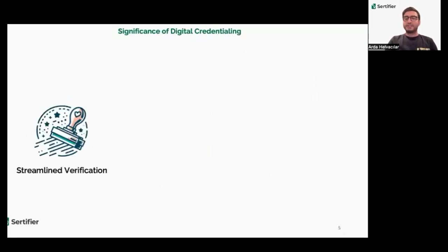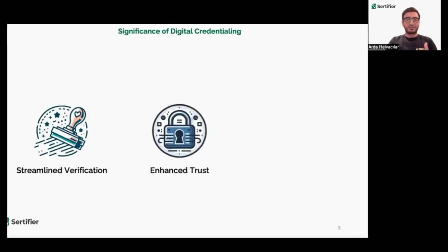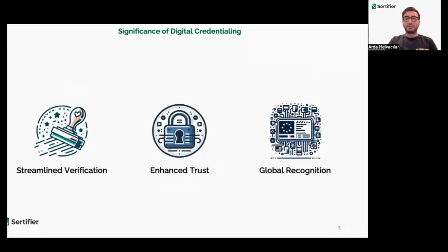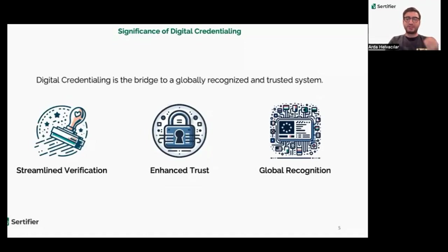Digital credentialing streamlines verification, enhances trust, and promotes global recognition of credentials. It's a game-changer in the education and employment sectors.